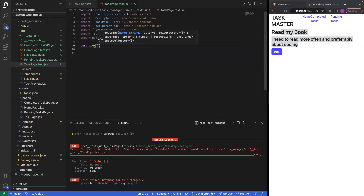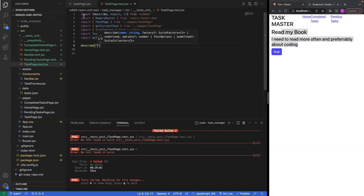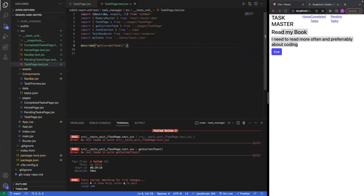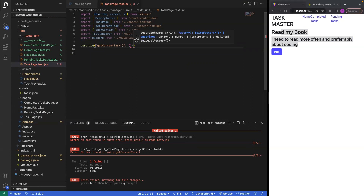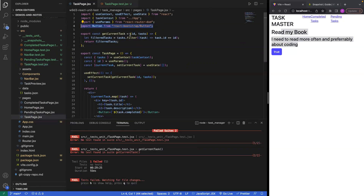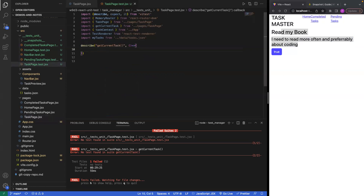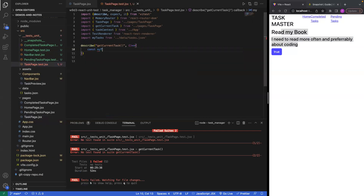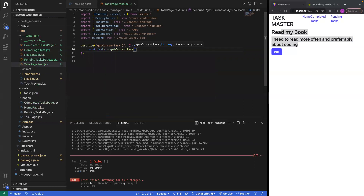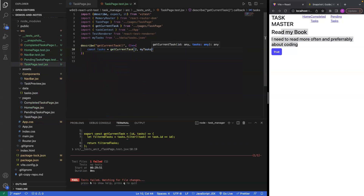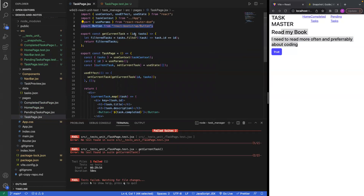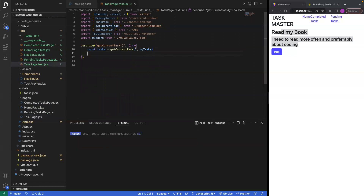Let's go straight into testing. First I want to test the getCurrentTask function. It takes a parameter along with an id. So let's call getCurrentTask, pass it the id of two, and pass it my tasks. Then let's console log it.